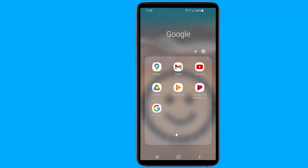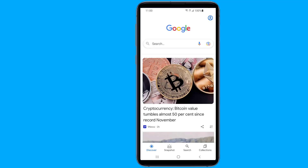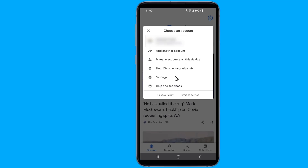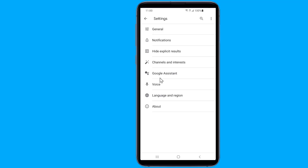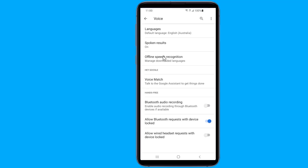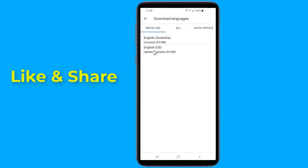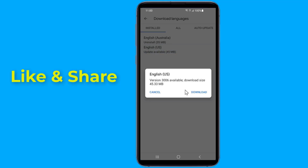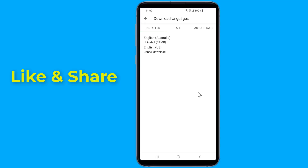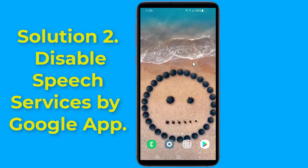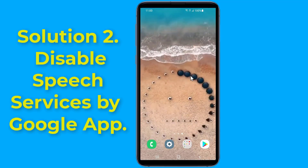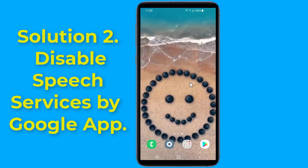Solution 1: Update English US speech services. Speech services by Google can't find a network to download, so it keeps trying and shows 'waiting for network connection' in notifications. To fix this, go to Google, tap on your profile picture, then Settings, tap on the Voice option, select Offline Speech Recognition, tap on the language that is not updating (English US in my case), and press the Update button. This will fix the downloading English update waiting for network connection issue.